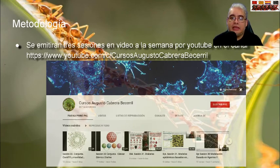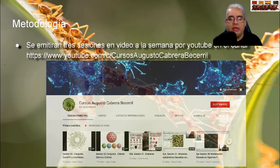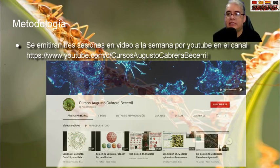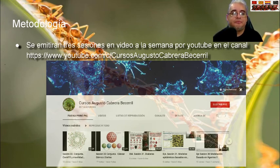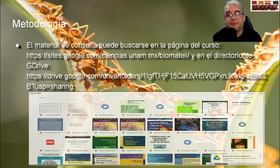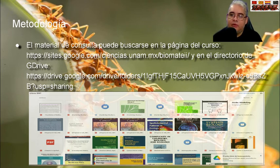¿Cómo va a ser la metodología del curso? Vamos a estar transmitiendo las sesiones de forma asíncrona por el canal de YouTube que se llama Cursos Augusto Cabrera Becerril. Lo pueden encontrar con ese nombre, o la liga está en la página de la Facultad de Ciencias donde está la descripción de este curso. El material que vamos a estar utilizando y al que tendrán completo acceso está en un directorio de Google Drive. Si tuvieran algún problema, nos mandan correo y les damos el acceso.